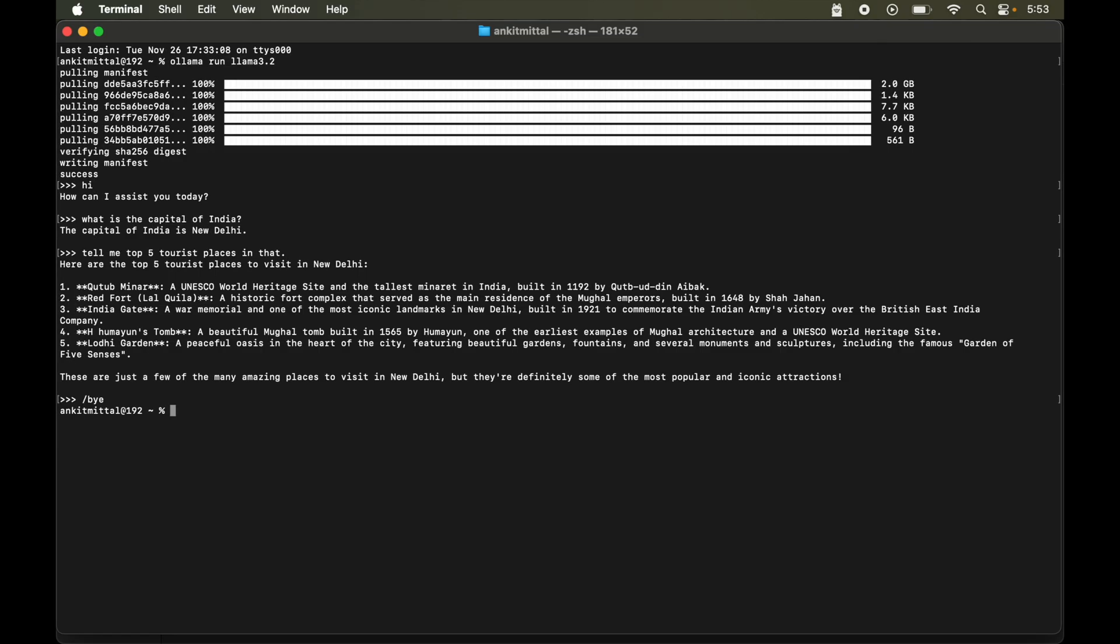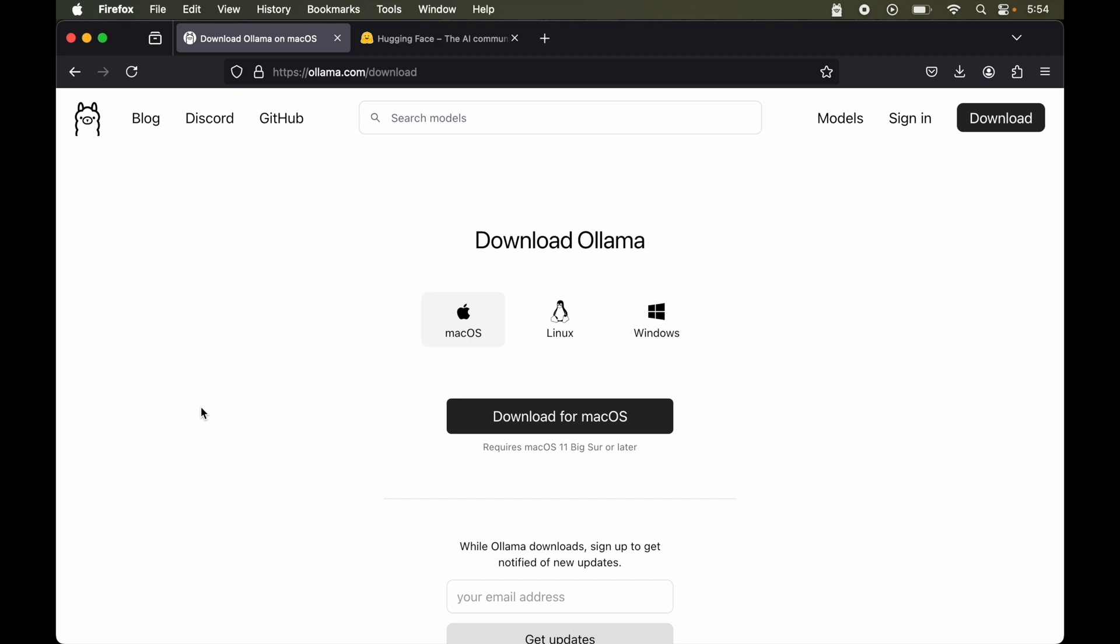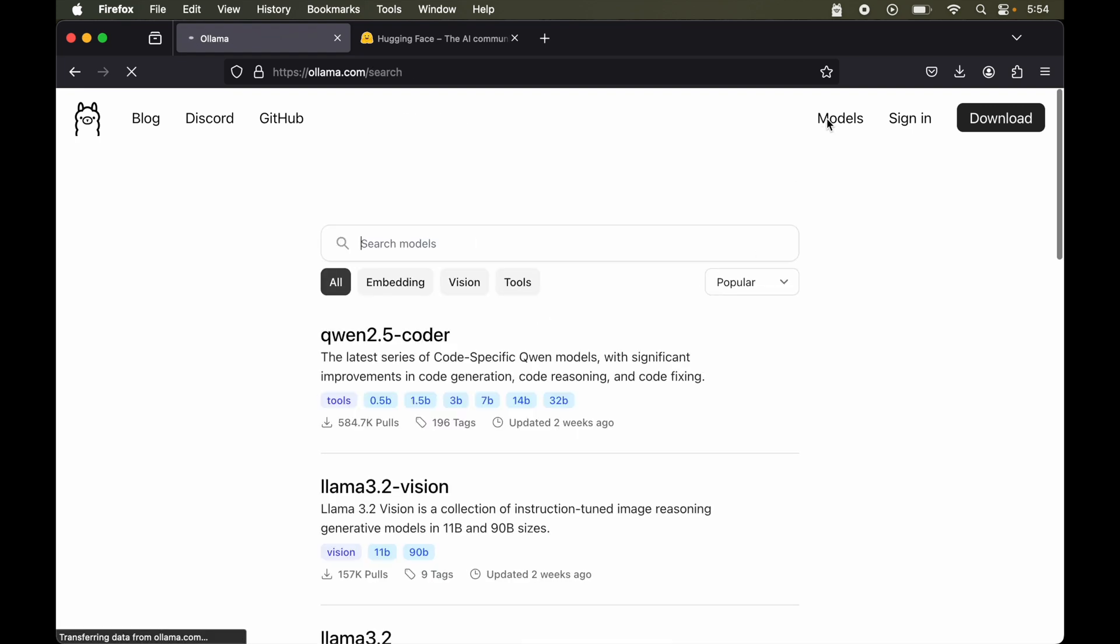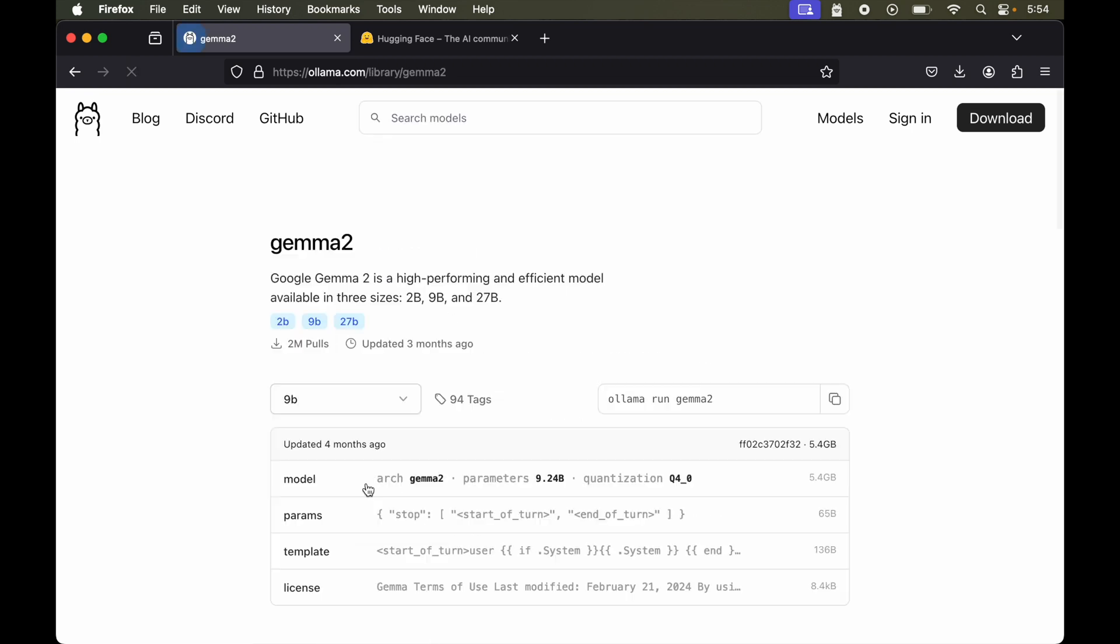Let's say now we want to download some other model. So we will again go to the Ollama's website. And here let's say we want to run gemma 2 model which is provided by Google. So first of all we will click on this model here. Now in this search bar we will search for gemma. So this is the model. Let's click on this.